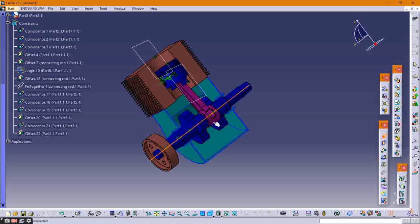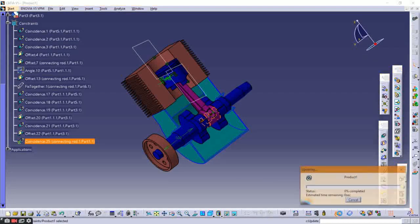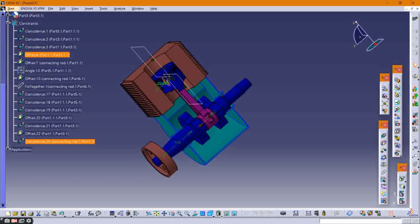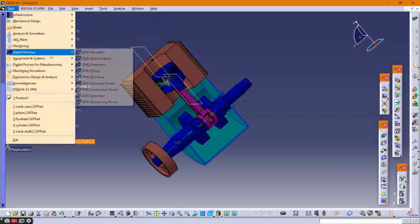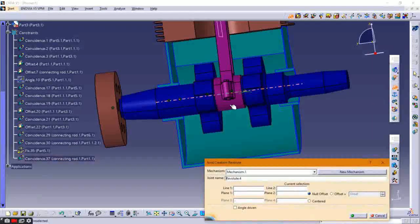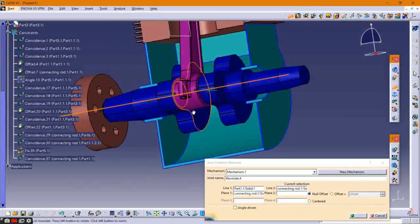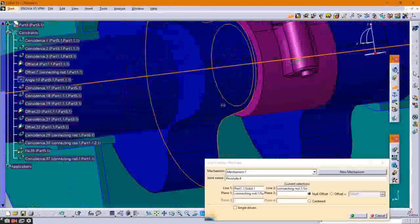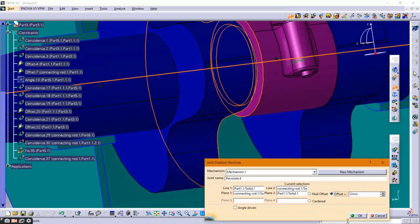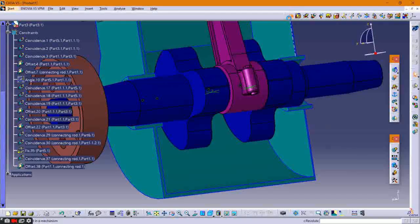Reapply the constraints between them and click Update. Then go back to the DMU Kinematics module and apply the prismatic joint between them by selecting their axes and plane, clicking Offset, and clicking OK.